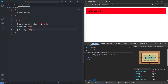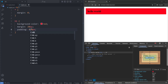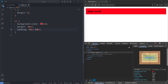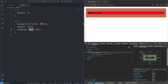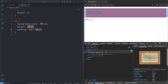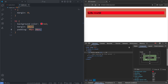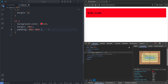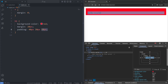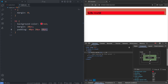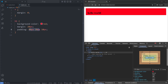If I give it two values — the first of 40 pixels and the second of 20 pixels — and save, we see the first value represents the top and bottom paddings, and the second value represents the left and right paddings. If I give it a third value of 10 pixels and save, this third value represents the bottom padding. So we have 40 on top, 20 on the left and right sides, and 10 on the bottom.